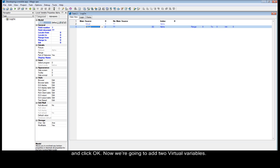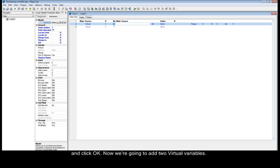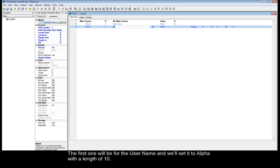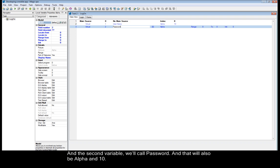Now we're going to add two virtual variables. The first one will be for the user name, and we'll set it to alpha, the length of 10. And a second variable we'll call password and that will also be alpha and 10.